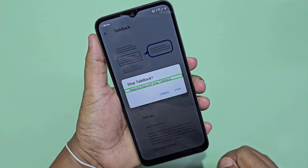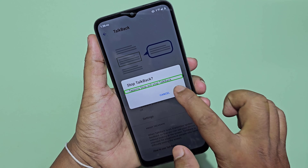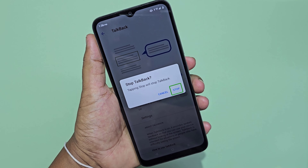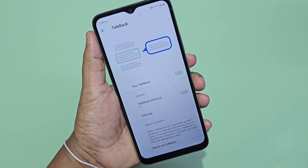Stop TalkBack. Tapping Stop will stop TalkBack. Stop button. TalkBack off.